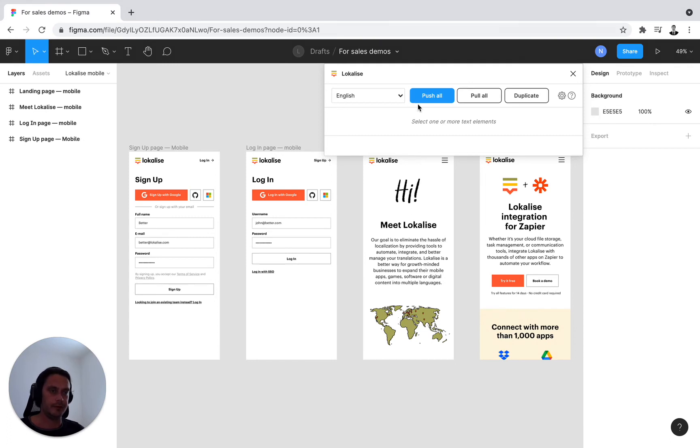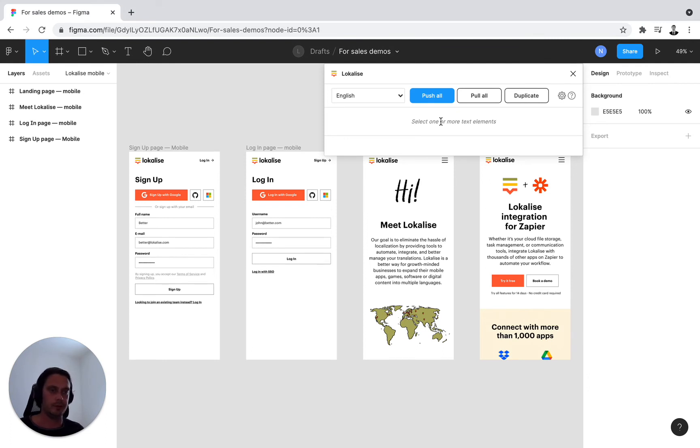Then I'm presented with Push All. The logic here is very simple. Your design is the source of truth and you need to push these strings into Localize.